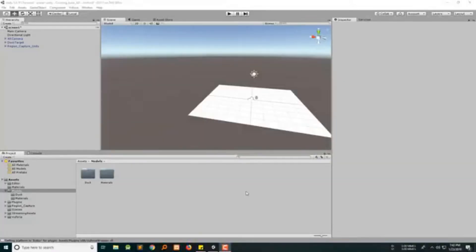Hey, this is me again continuing part 2 of the Kids Coloring Augmented Reality App for Unity. In part 1 we prepared the FBX files for adding them to our project. Now let's go ahead and try to add that FBX file to our Unity project.